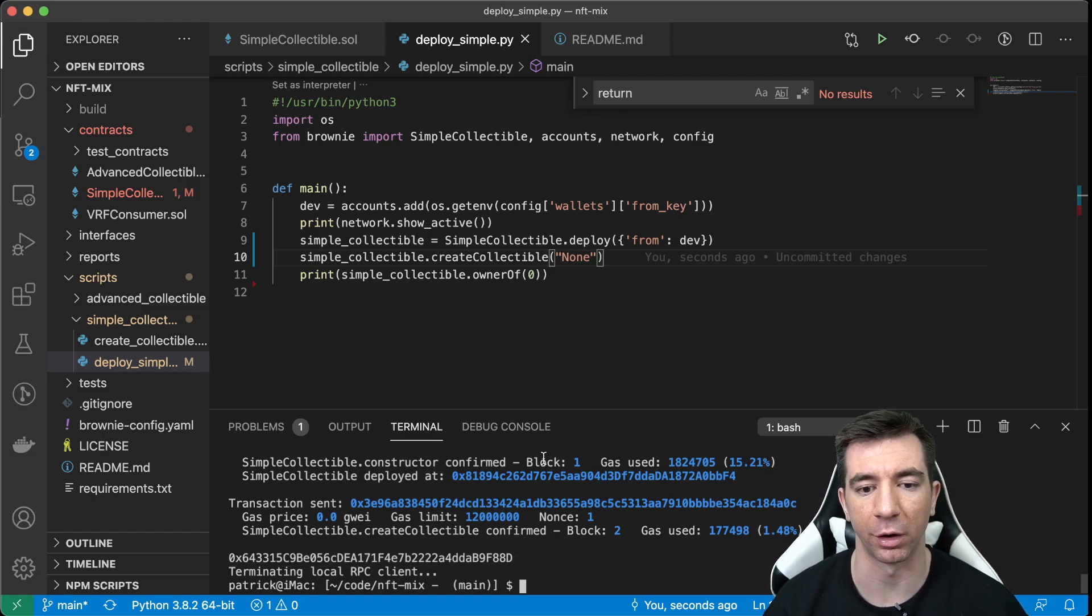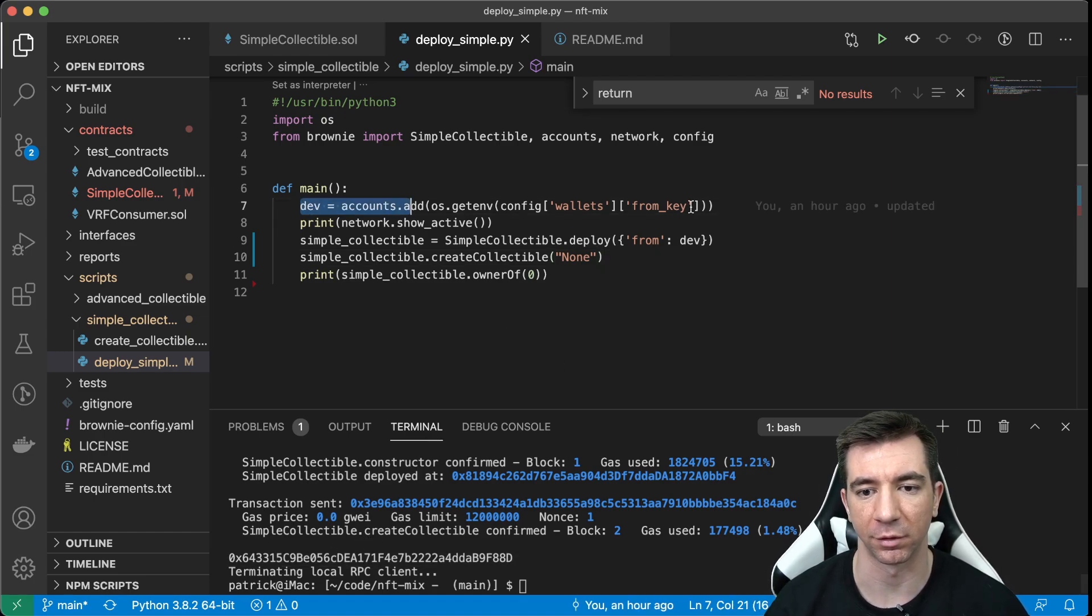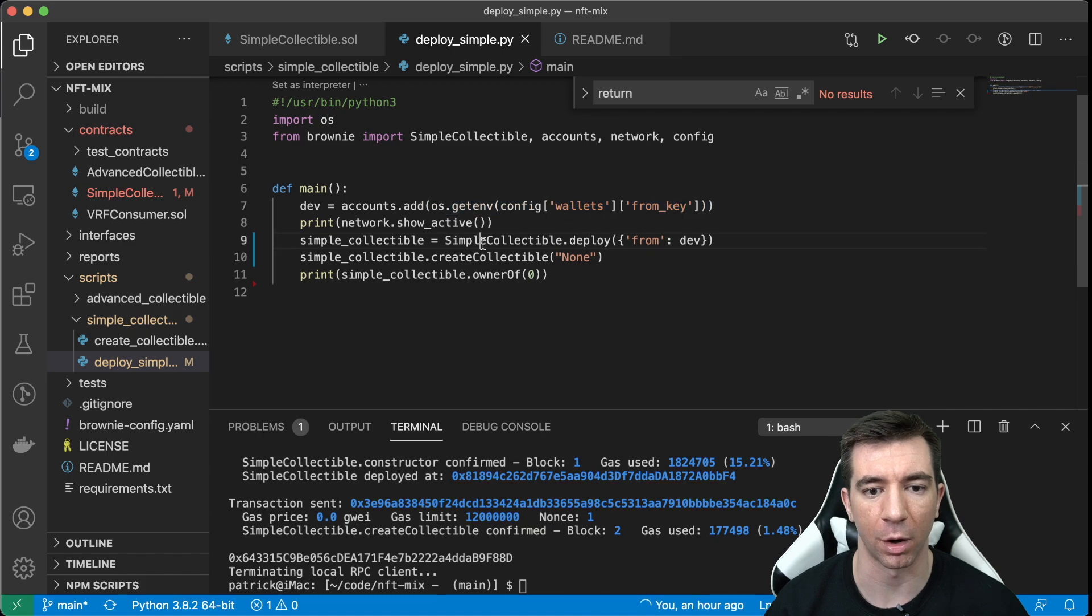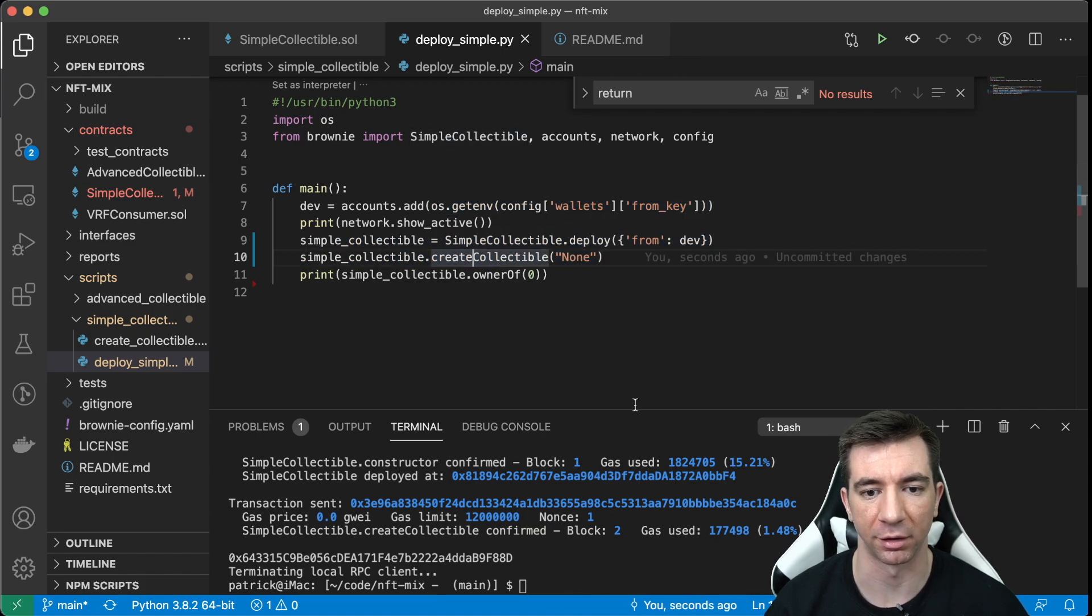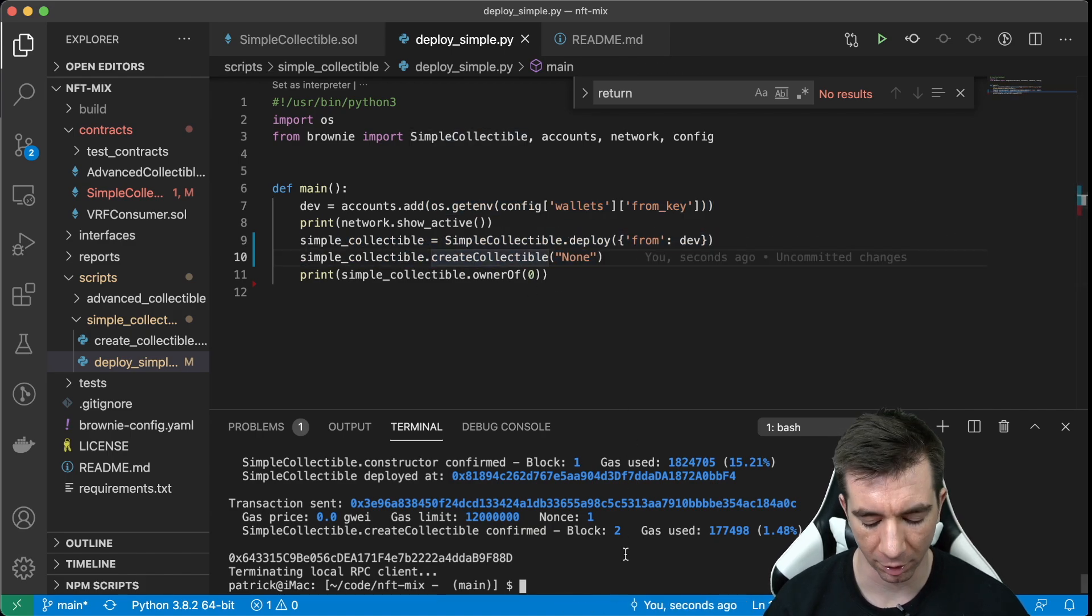So this is the owner. So this is just getting a developer wallet, deploying it, and then create collectible.